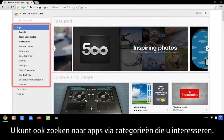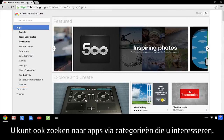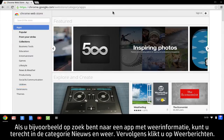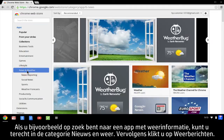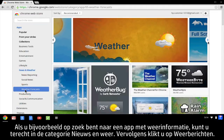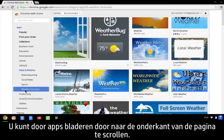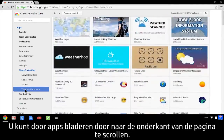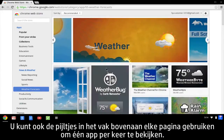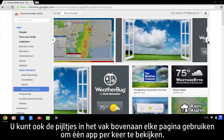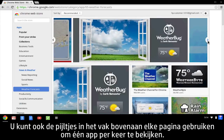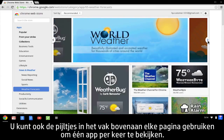You can also browse for apps by expanding the categories that interest you. For example, if you are shopping for a weather app, expand the News & Weather category and click Weather Forecasts. Browse through the apps by scrolling down the page, or use the arrows in the box at the top of the page to look for one app at a time.